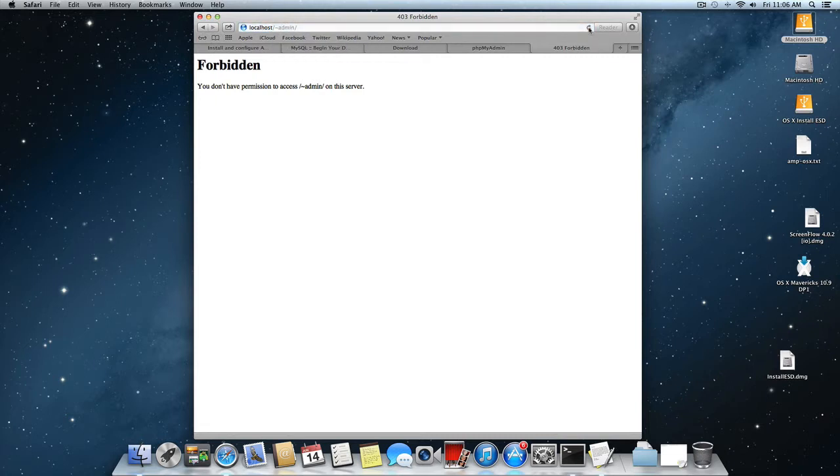So how do we fix this? We need to create, first of all we need to create a folder in our user folder.